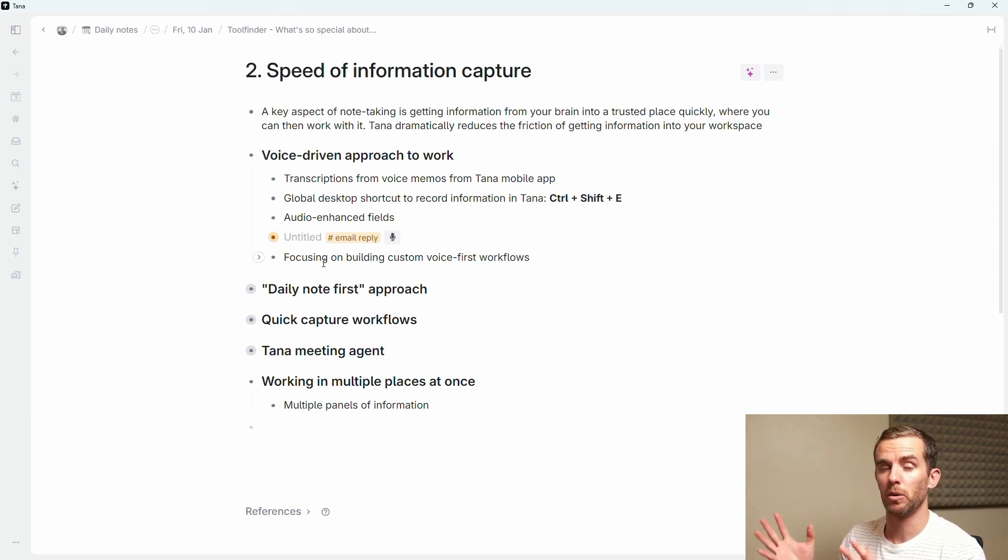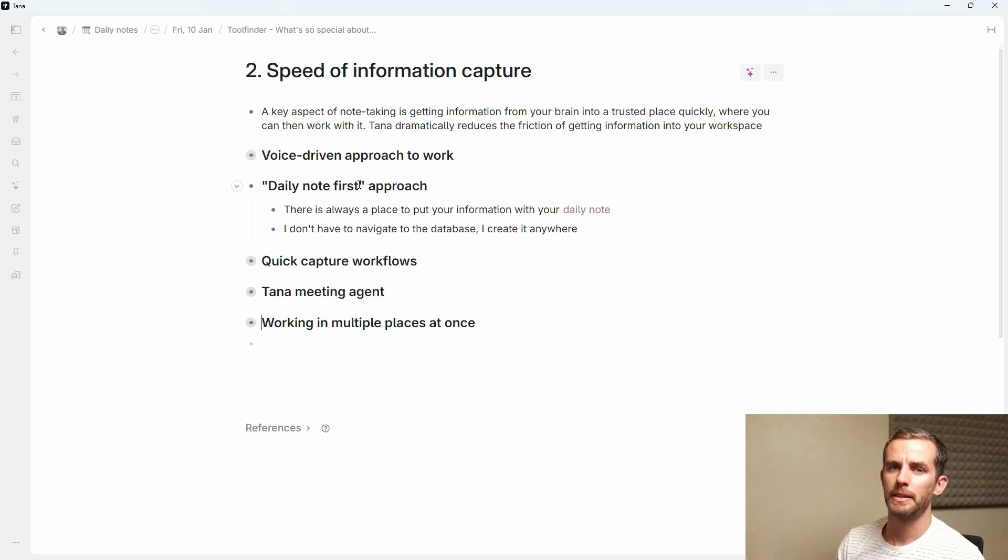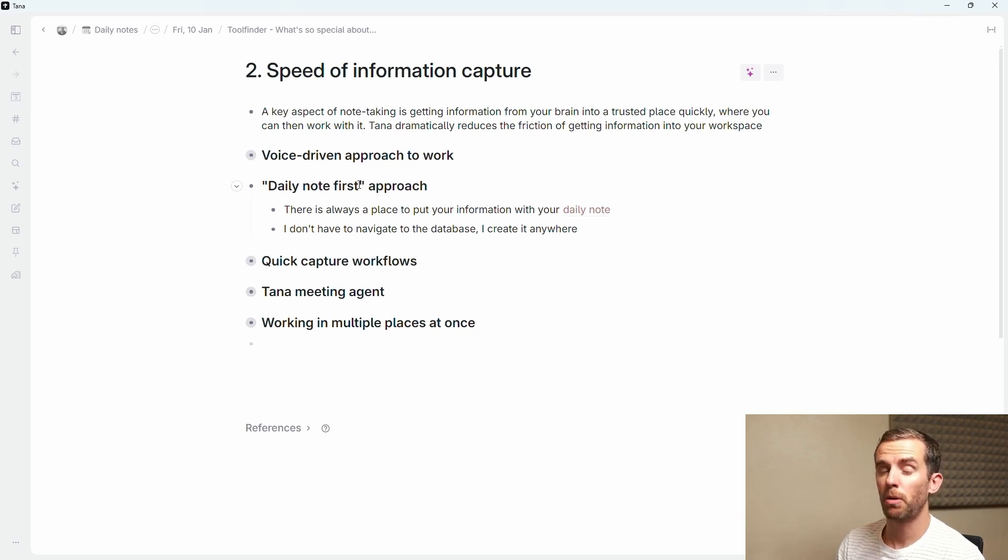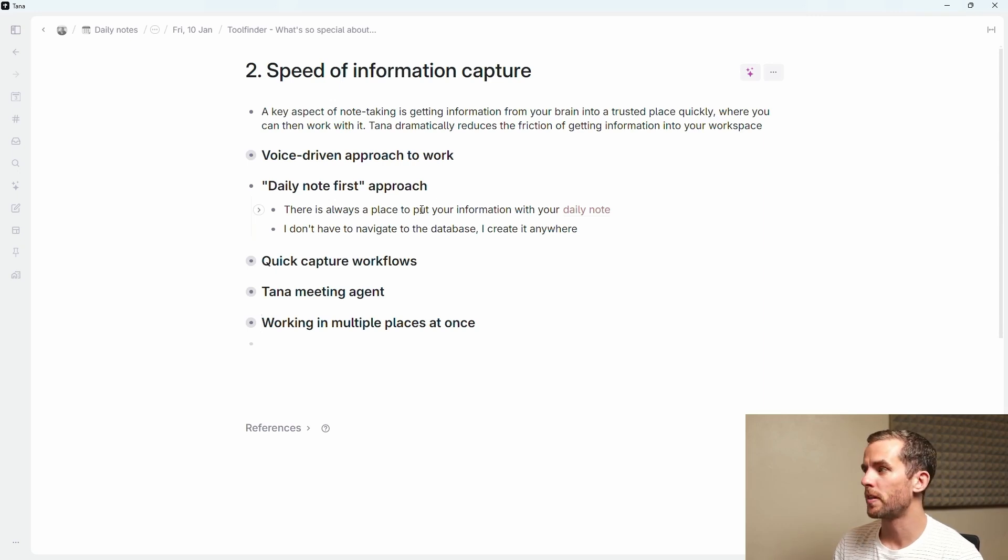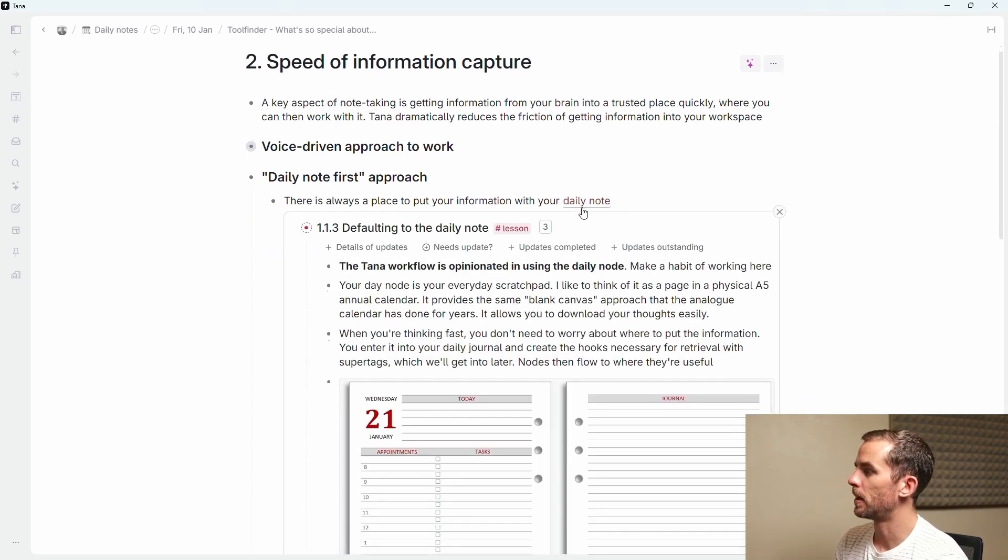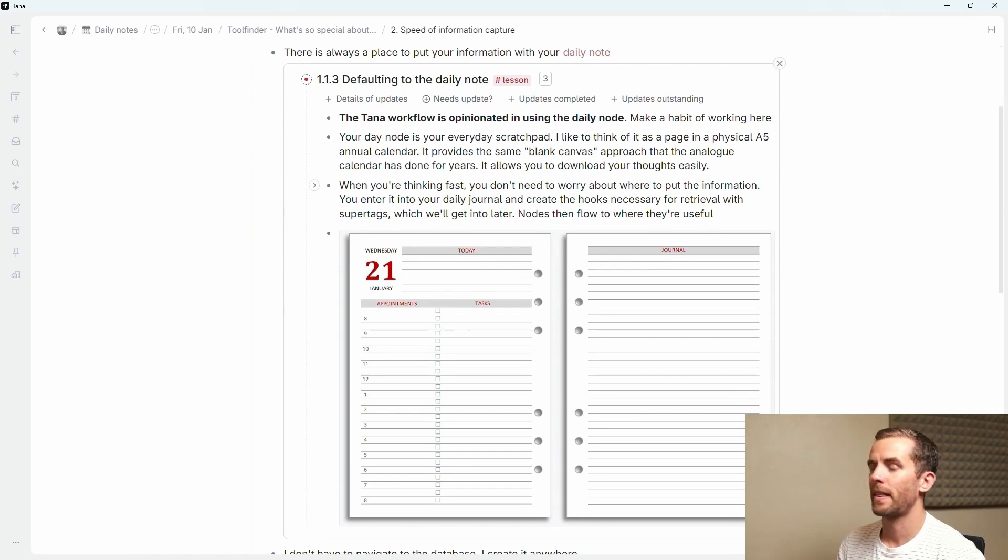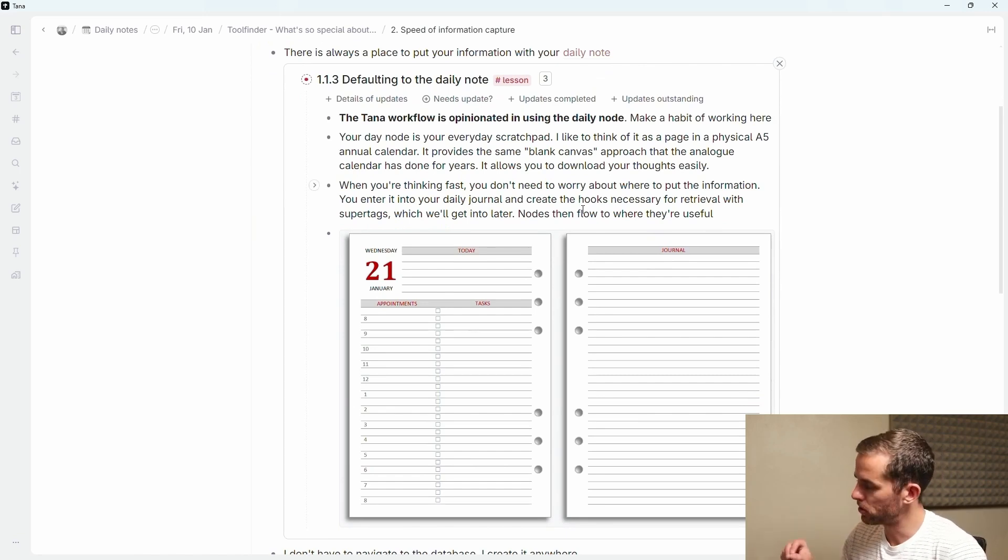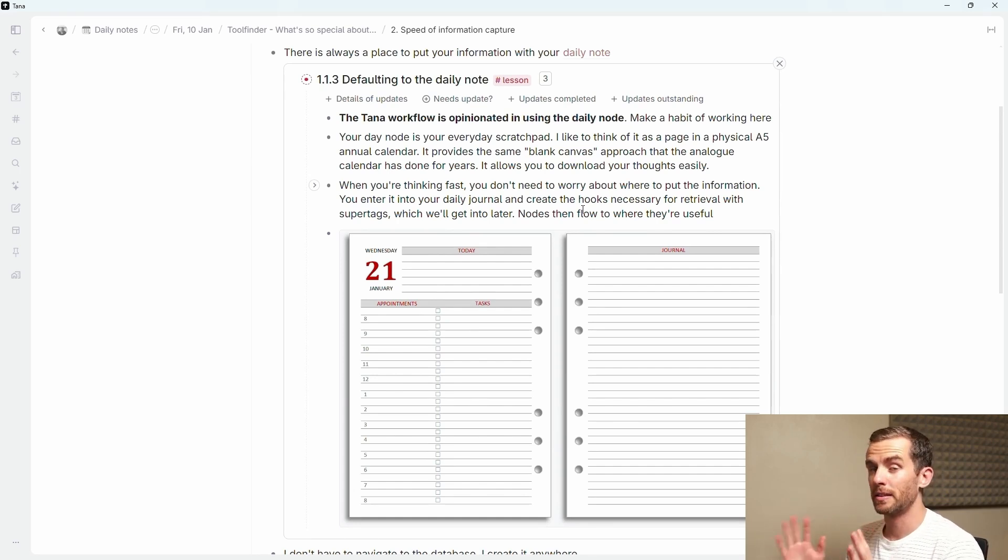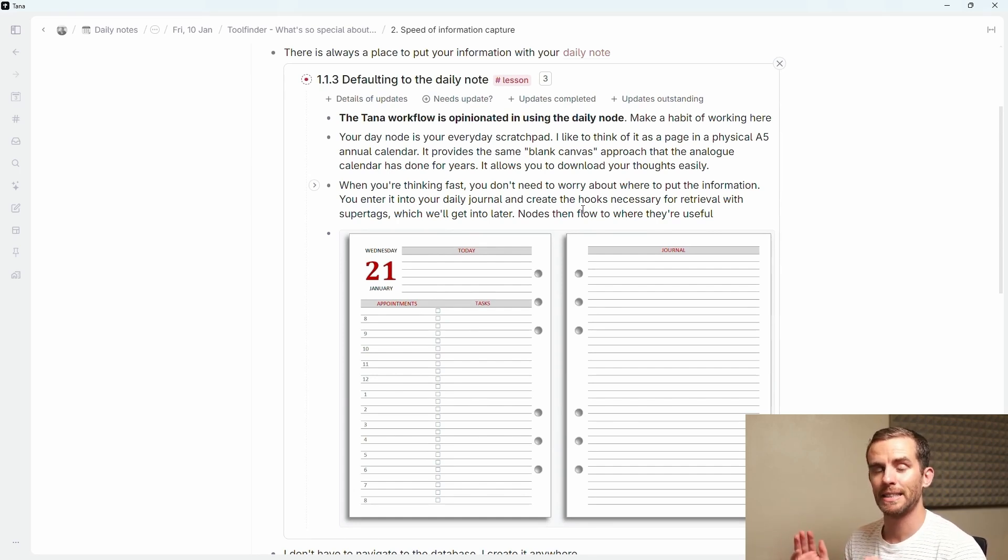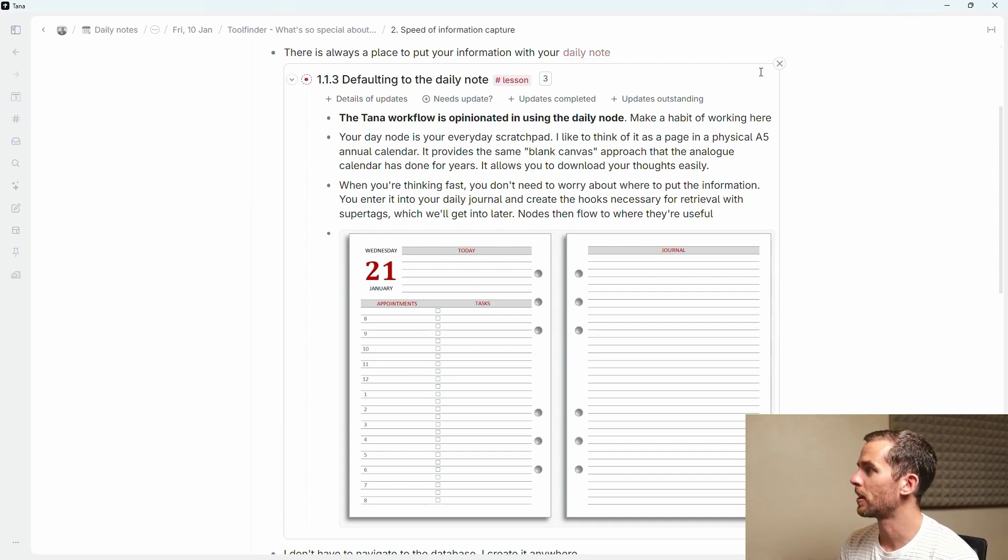The second point here is the daily note-first approach. This is probably a new paradigm for a lot of users, but there's always a place to put information with your daily note. You don't have to think about where it goes. One of the ways that I think about the daily note is like one of these paper journals that you used to have where you could just scratch out your day, your ideas, what you needed to do, different meetings. This is how I think about the daily journal. Information is retrieved based on association, not location.